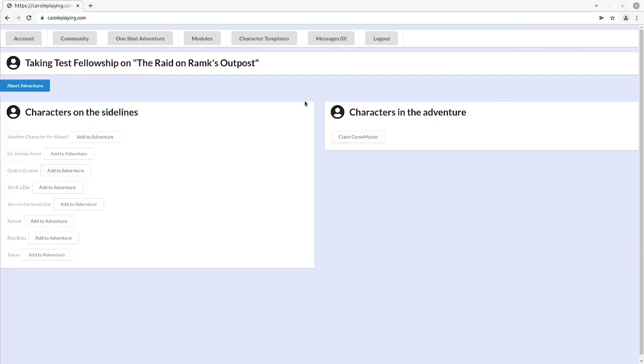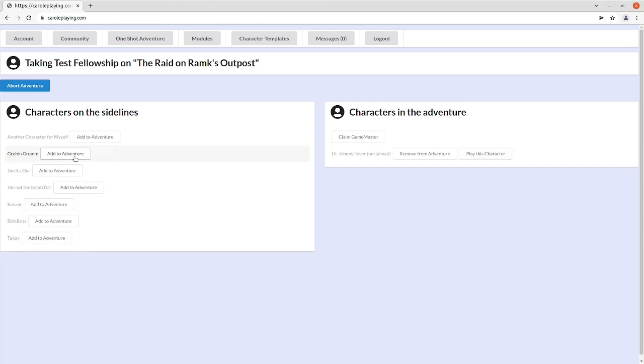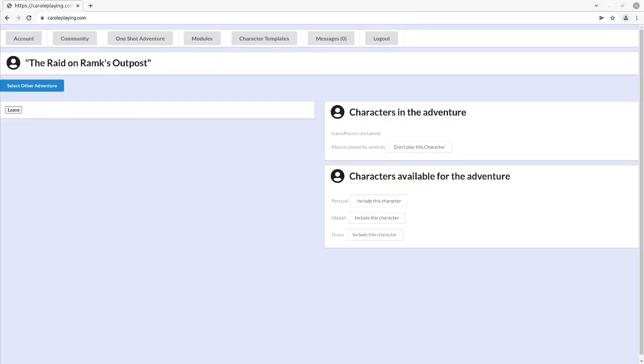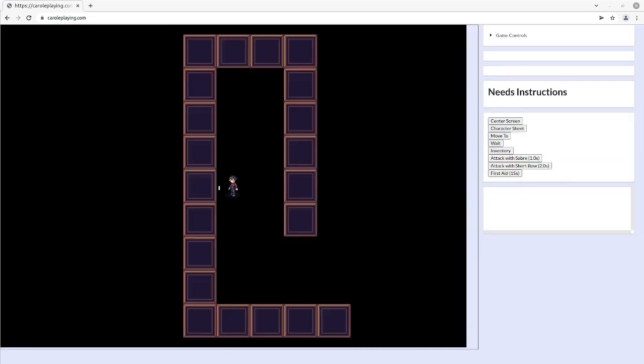Fellowship adventures are slightly different. You'll be able to select your character to add to the adventure, and then you can play the character. When all players have selected a character, the game master can start the game.